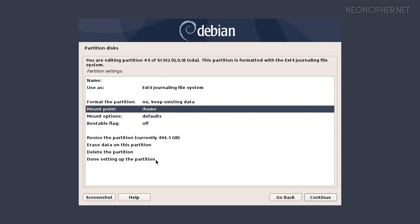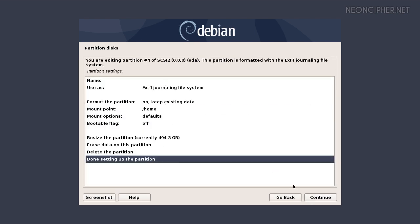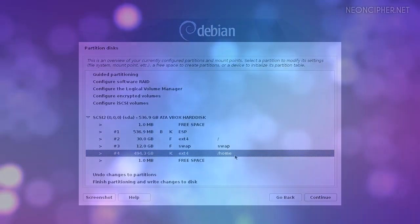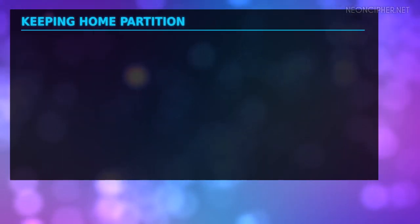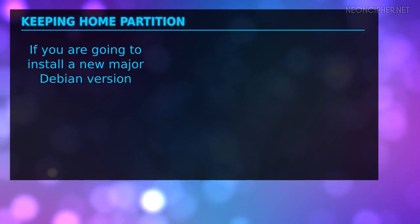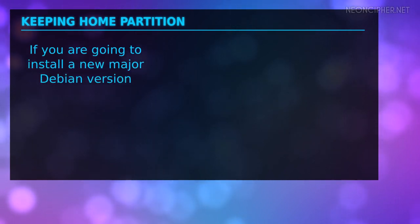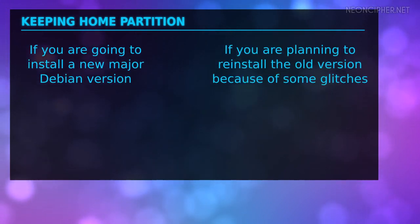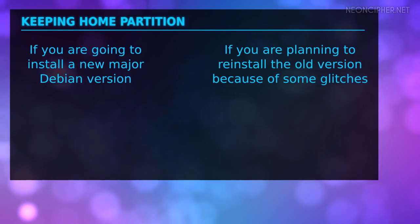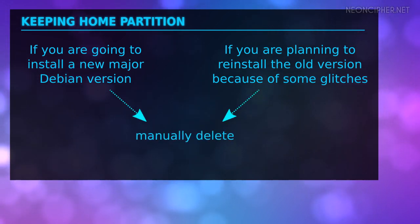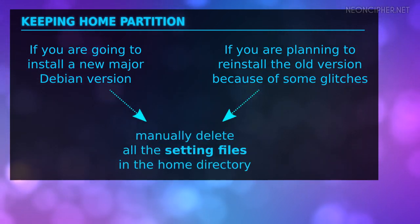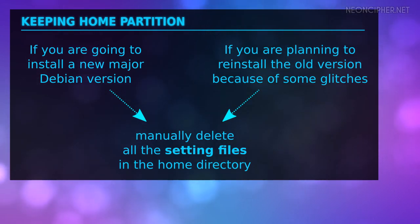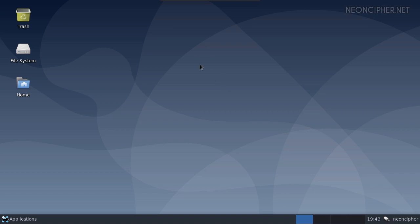We're done with the partitioning. I have one important remark about keeping user files in the home partition when reinstalling Debian. If you are going to install a new major Debian version or you decided to reinstall the old version because of some problems with the system when something doesn't work properly, I recommend to manually delete all the system setting files that you have in the home directory right before you launch the new Debian installation. Let me show you how to do that.